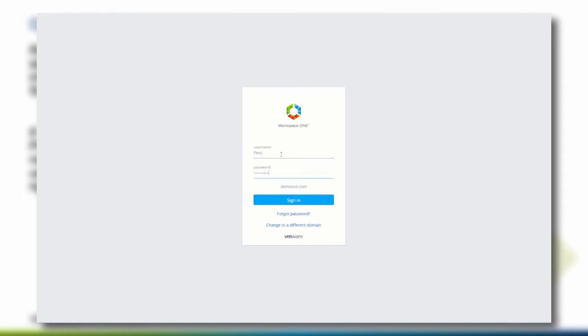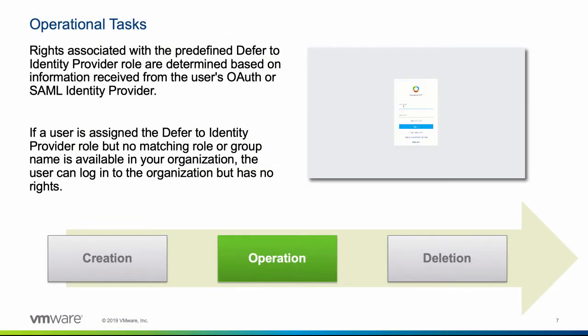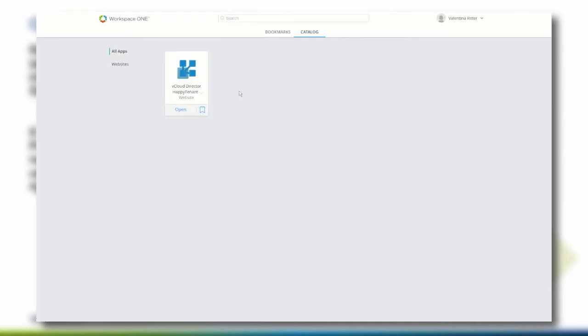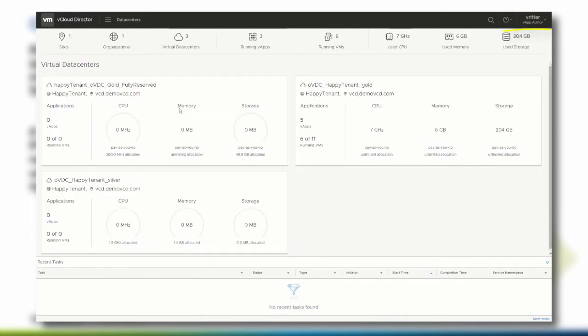Log in with a user that is part of the Organization Administrator group created earlier during the Identity Manager configuration. As you can see in the top right corner, we are now logged in as an organization administrator. With the Identity Manager, we are not just able to use SSO functionality. We can also use the catalog feature of VMware Identity Manager to offer a unified catalog to all kinds of applications. Once a user navigates to the VMware Identity Manager and logs in, the user has direct access to all applications that belong to the user – thanks to the SAML integration, only a single sign-on is required. With one click, the user will be automatically logged in to the vCloud Director tenant portal, and the account has the proper role assigned that we configured earlier.